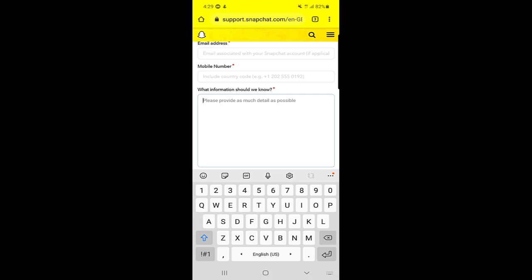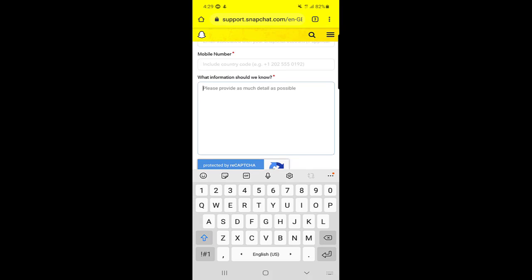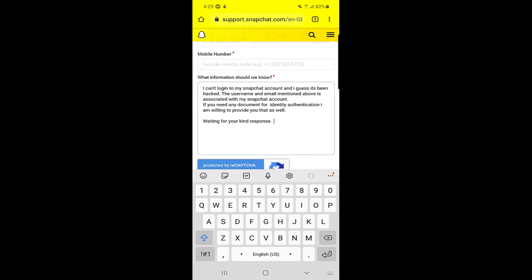Show that your account has been hacked and you want to get it back. You need to tell them that you are the authentic person that the account is associated with. I will show you just an example—you can do better than that as well.